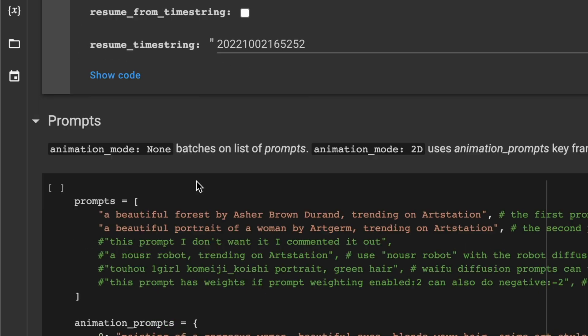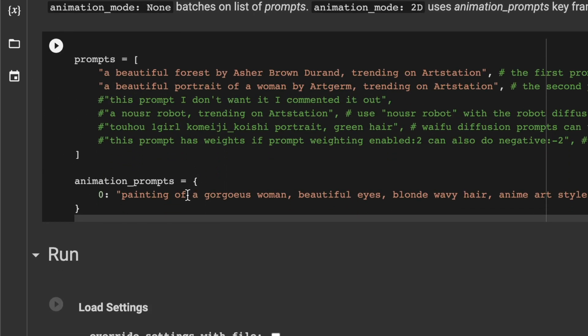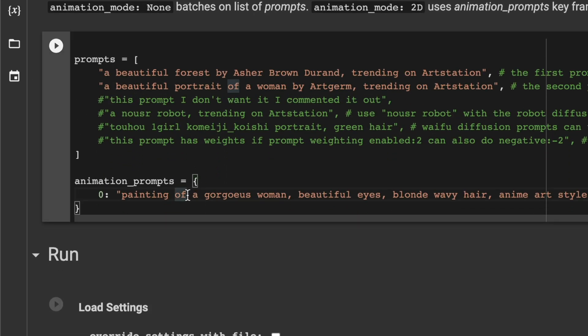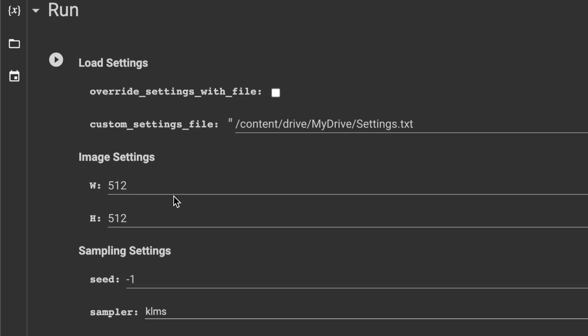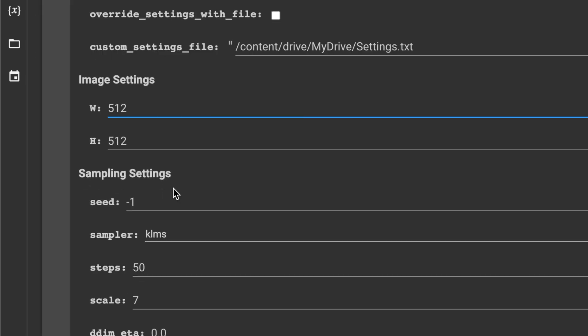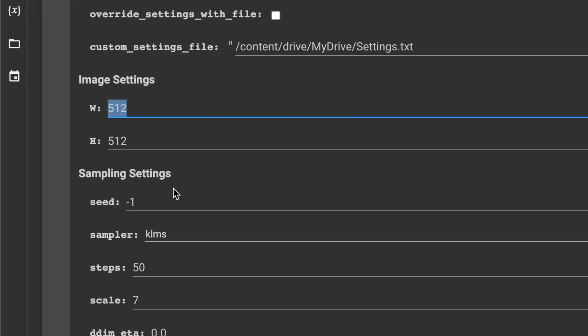For the prompts, you can enter anything you want, but you will get better results if the prompts and the original footage are somewhat matching. Now for the final step, update the output size. You want this to be the same aspect ratio as your source footage, or somewhat similar.